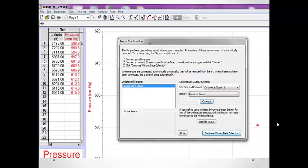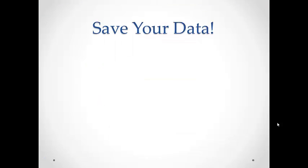This looks scary, but just click on Continue Without Data Collection at the bottom of the box. Print your graph and data table and add it to your lab notebook. Save your data to the desktop. Then write down the computer you are using, in case you need your data again.